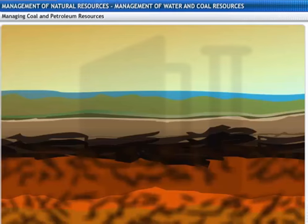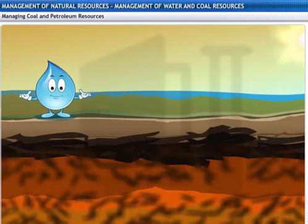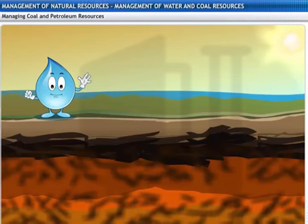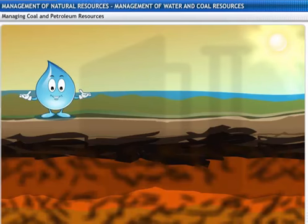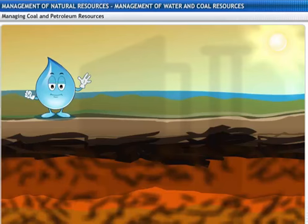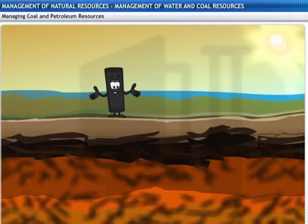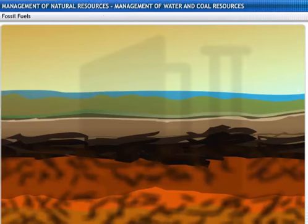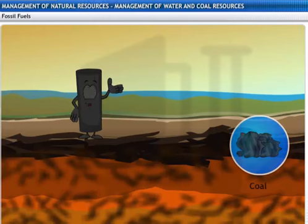We've talked about a lot of different methods of managing water resources. Looks like the sun is coming out now, which means I'll have to evaporate soon. Before I leave, I'd like you to meet my friend Karbo. In case you haven't noticed, I am a piece of coal. I am also fast diminishing.